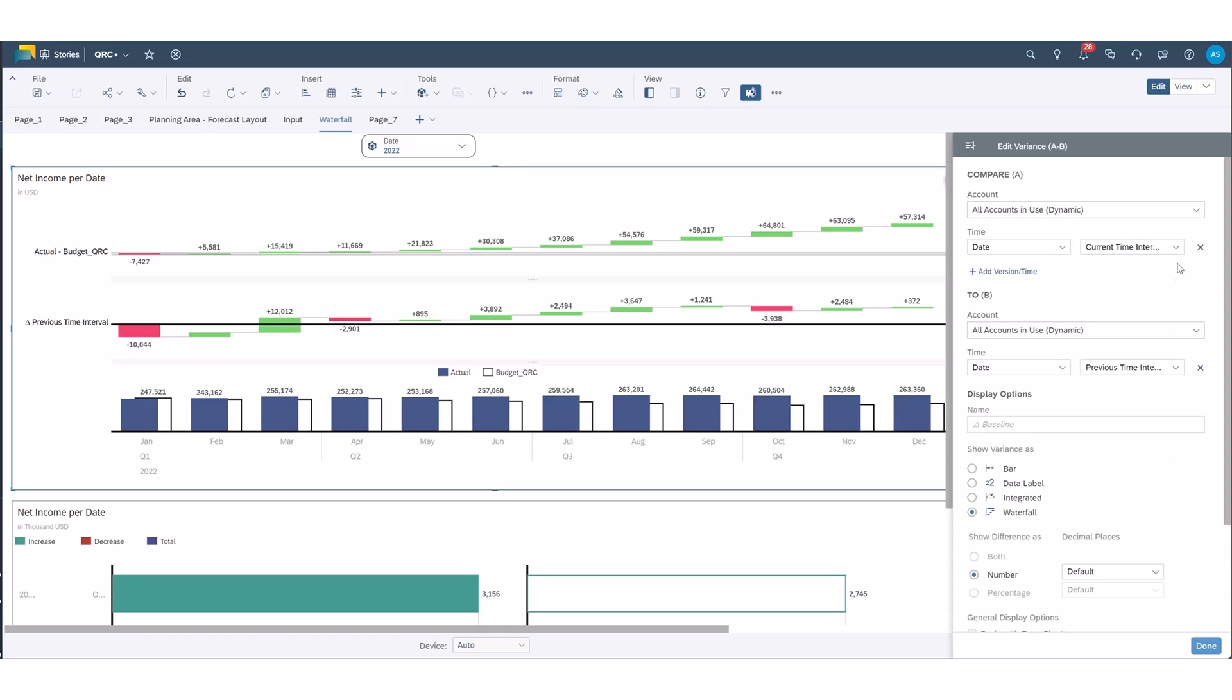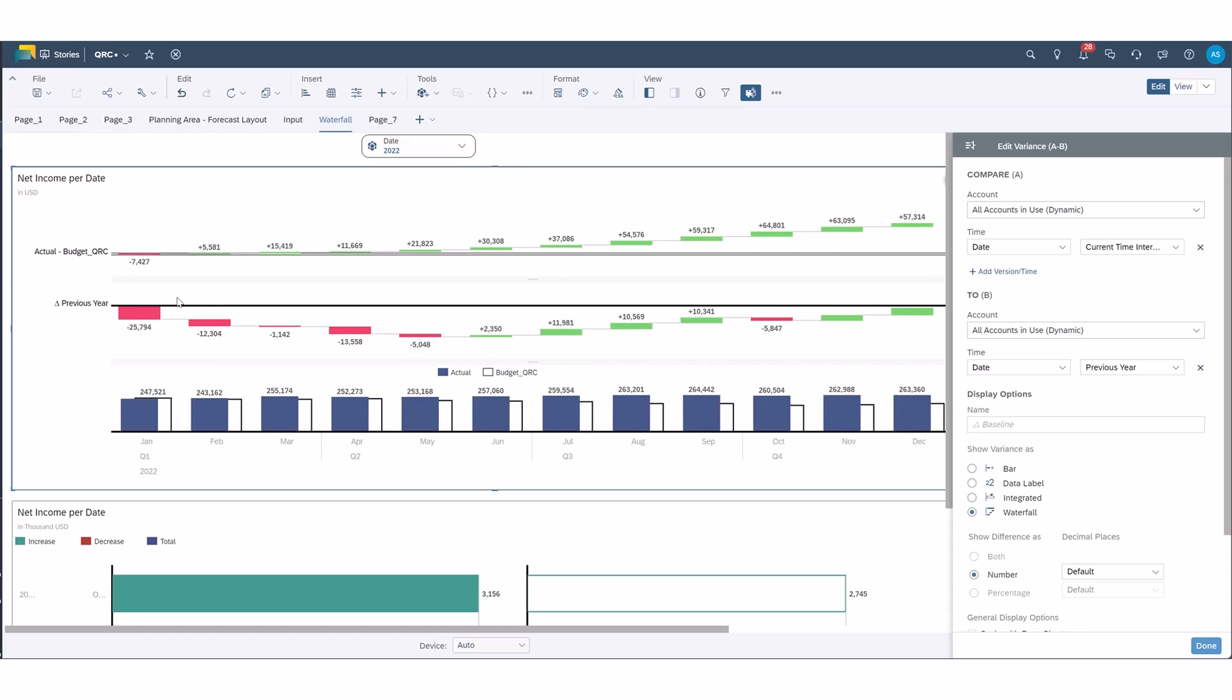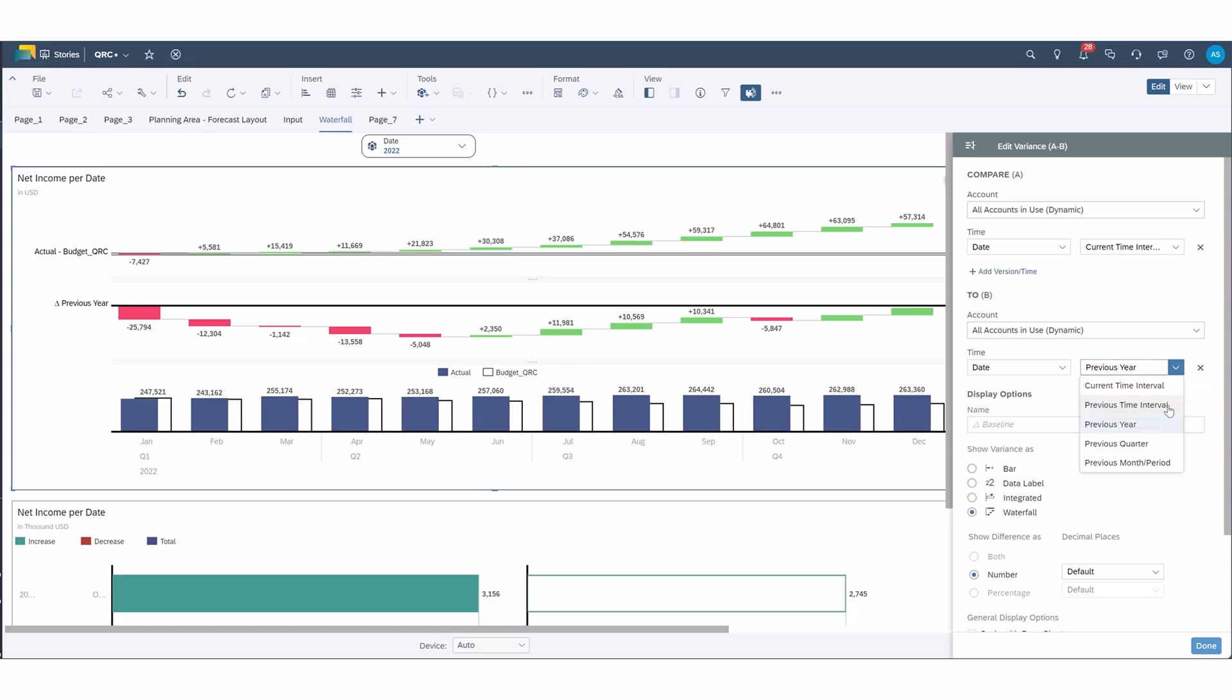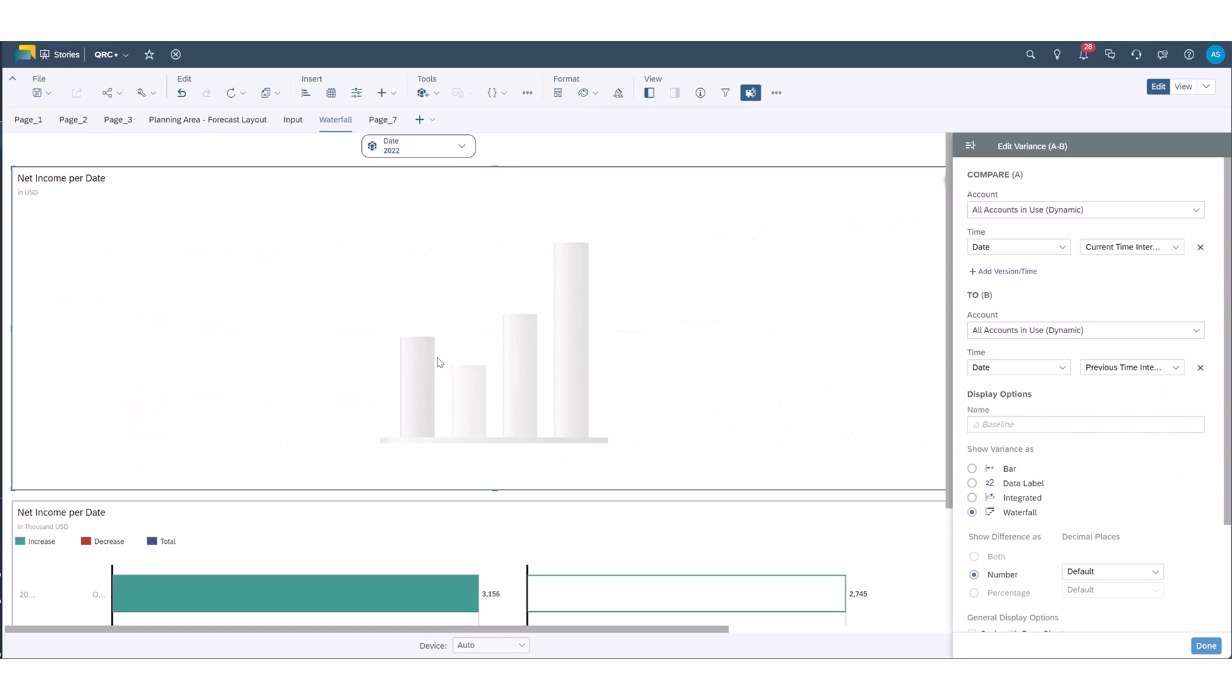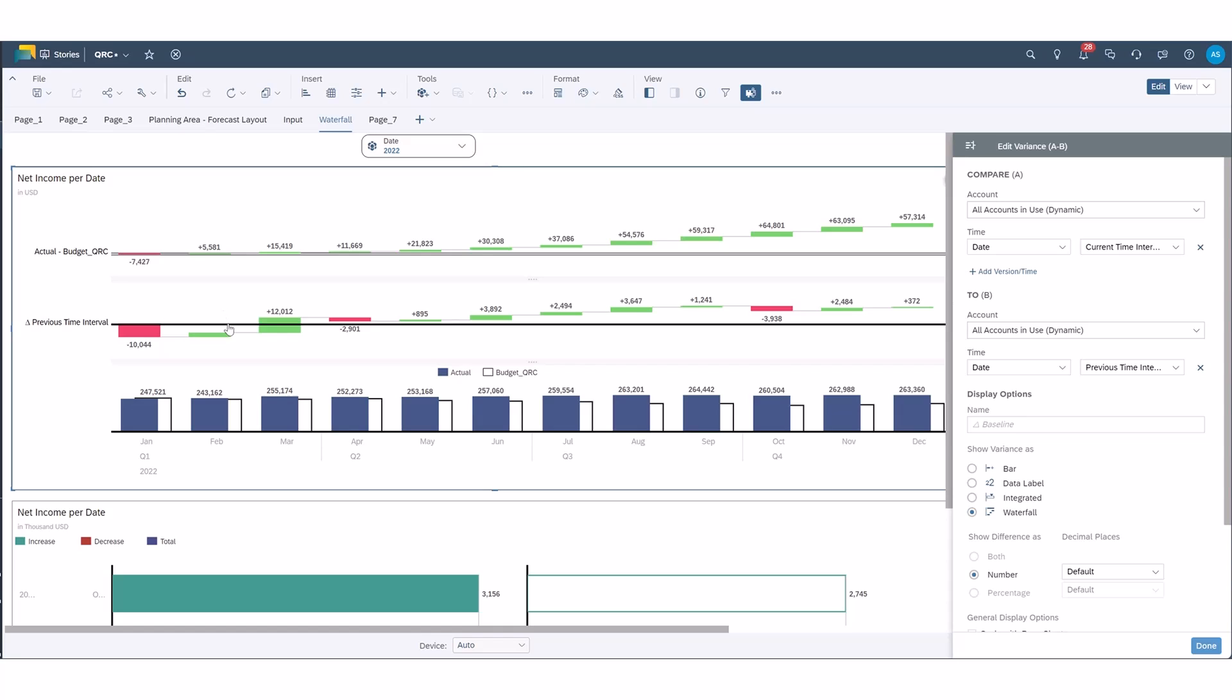So what we can do as well is we can actually look at the prior year. So if we look at the prior year now we're looking at net income actual January 2022 versus 2021. So there's a few ways you could go about doing this. We'll keep it month over month just to see how we're trending month over month there.